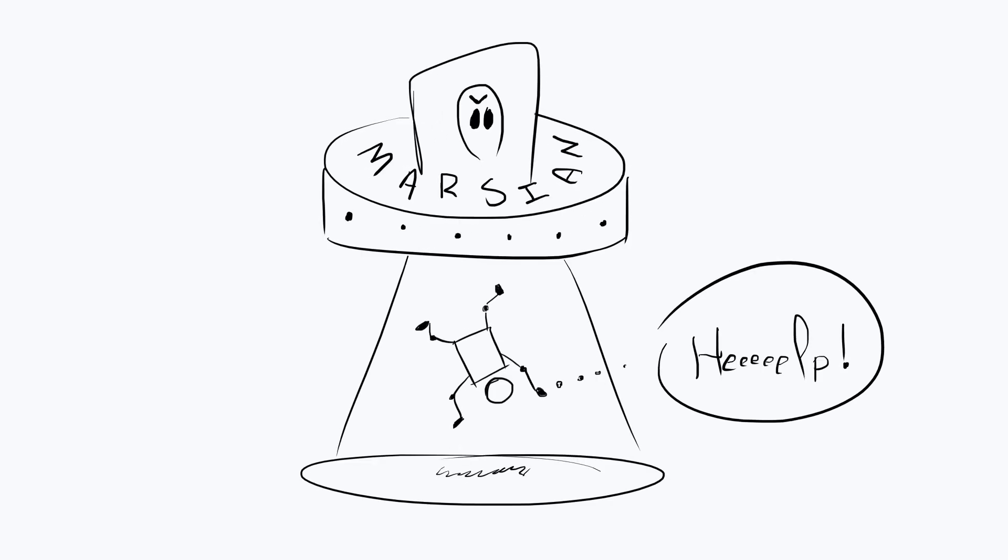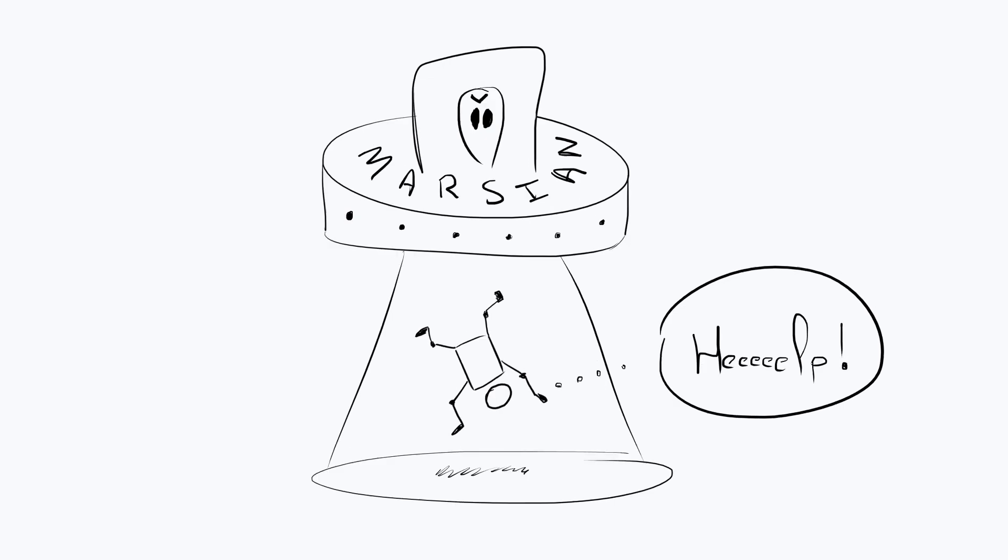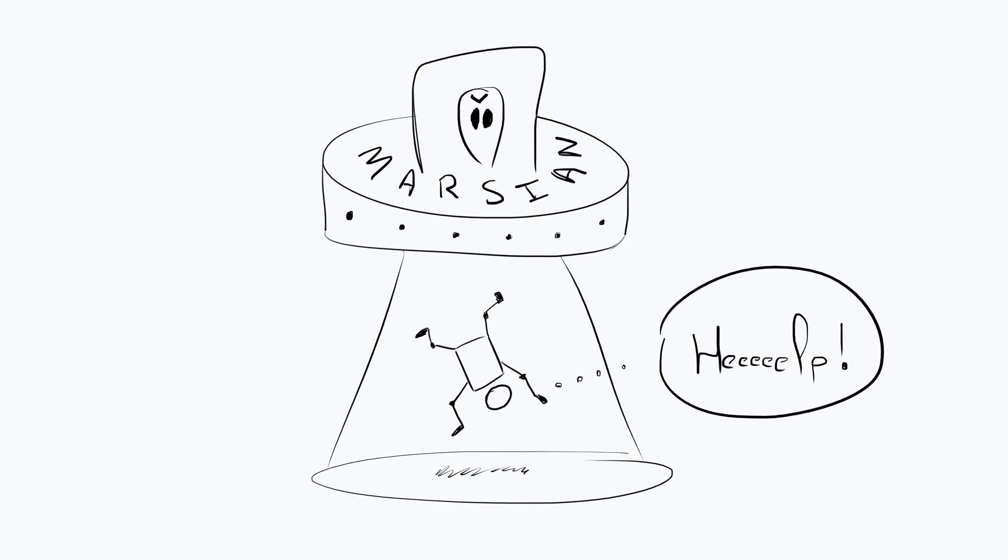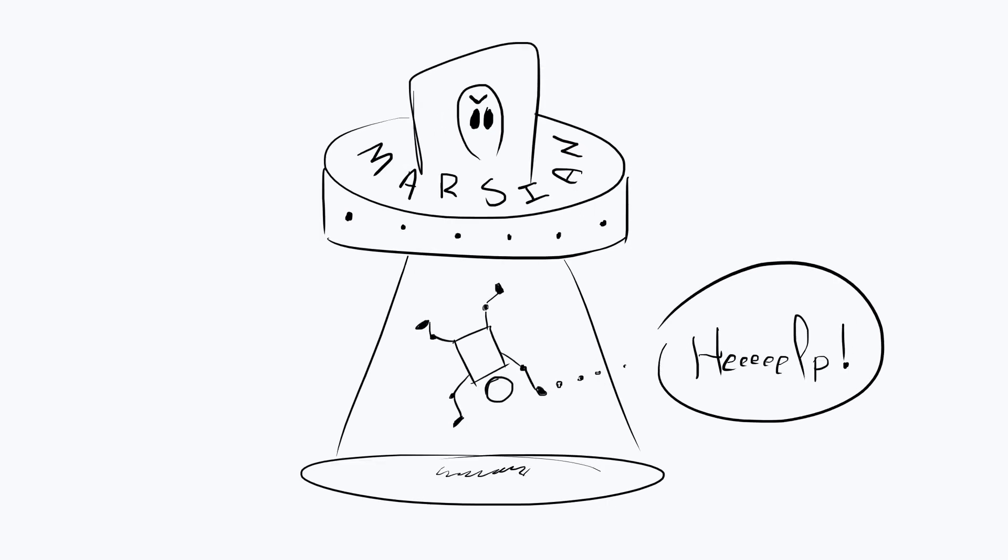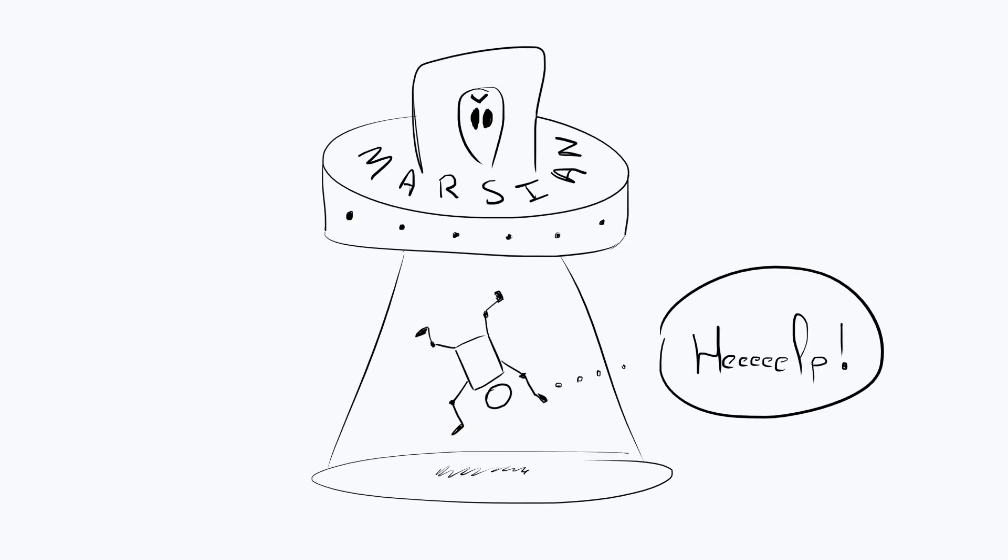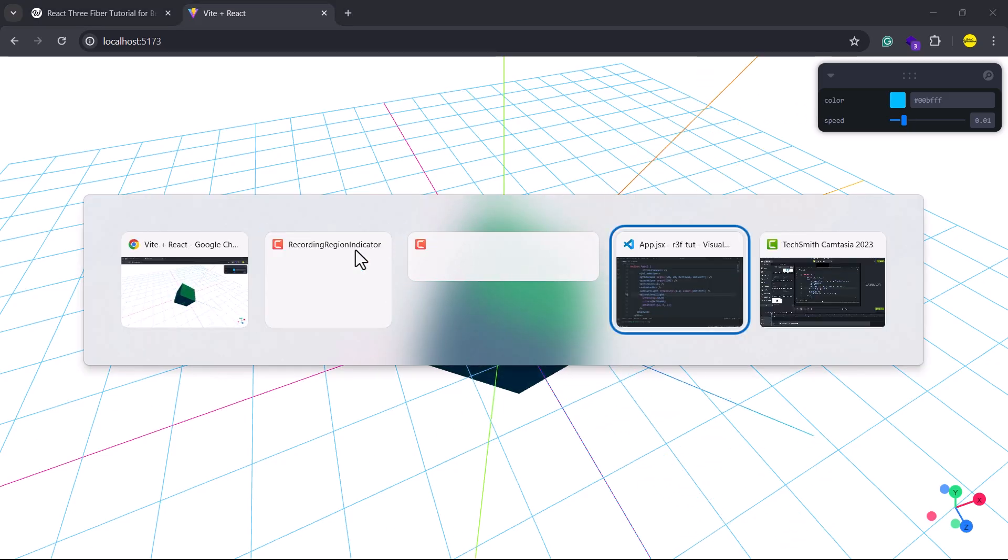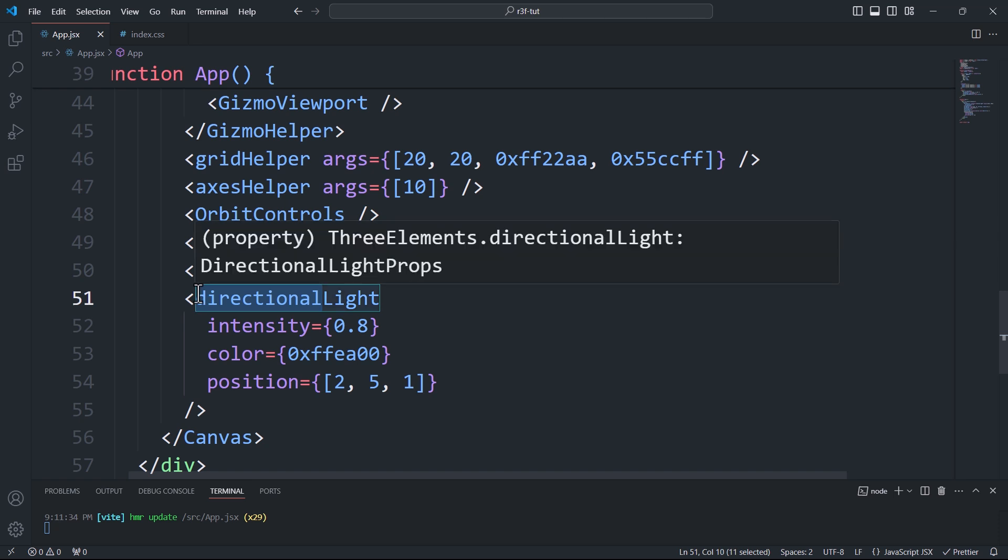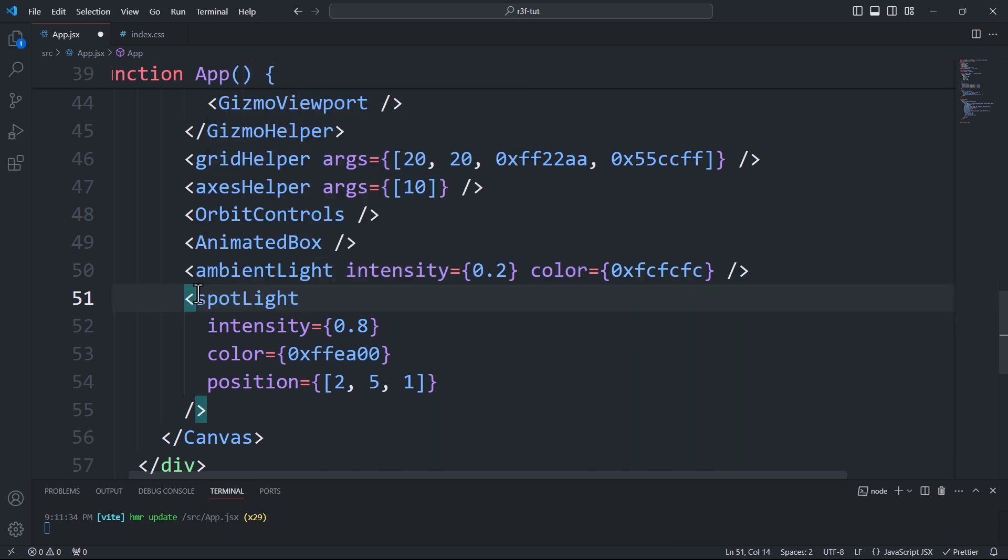The third type is spotlight. Unlike directional light, it has a specific source and illuminates a limited cone-shaped area. This type of light is commonly used in theaters and is also associated with aliens pulling humans up into their UFOs. To create a spotlight, we need to create a spotlight component, and unlike ambient and directional light, the intensity should be set in the dozens.